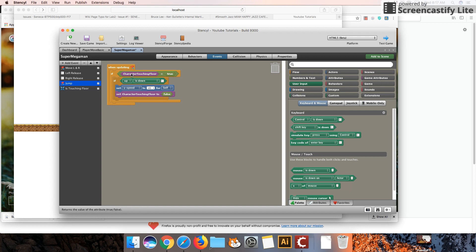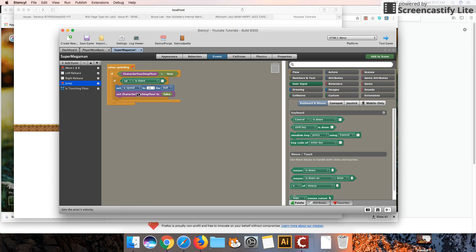Right, so if we look at this code, if the character is touching the floor and we push our Up button, we decrease the Y speed and we set Character Touching Floor to False. So let's test that out.